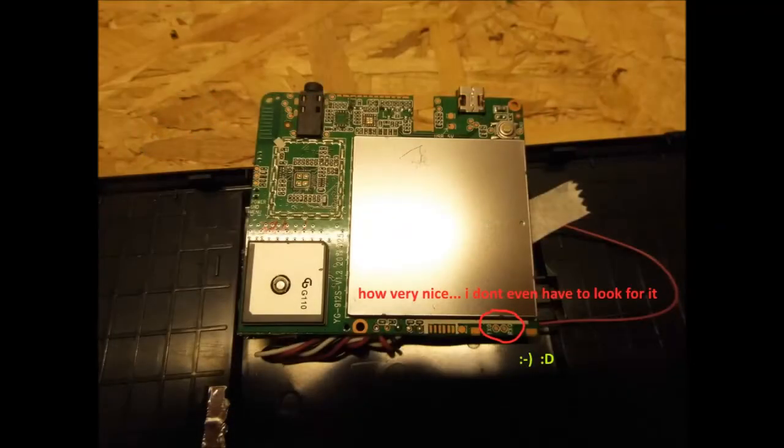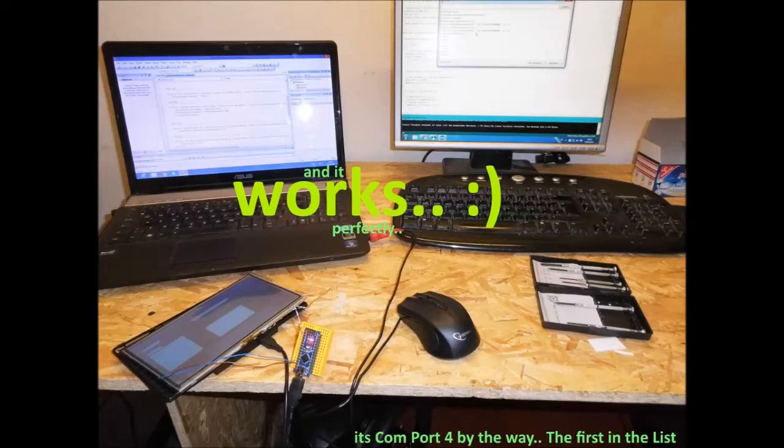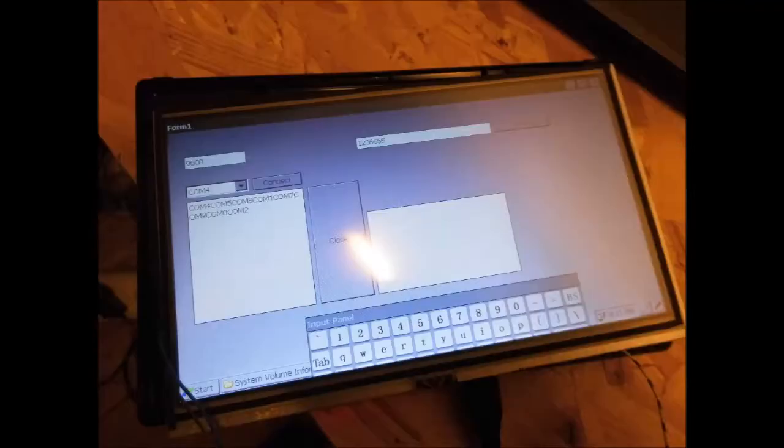And guess what, there is, and I don't even have to look for it. So I wrote the program for Windows CE and hooked the Arduino up to the serial port. The port was even the first one on the list, COM port 4. And the communication worked on first try.